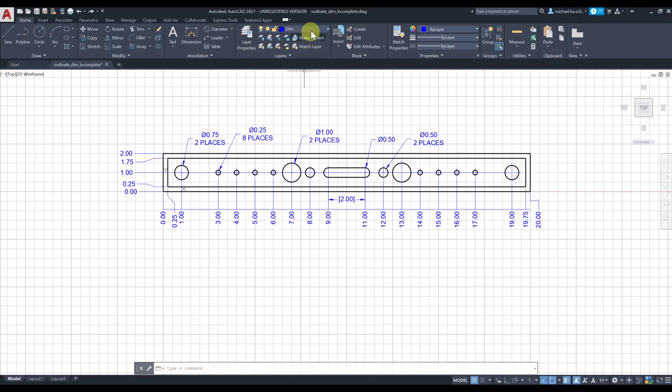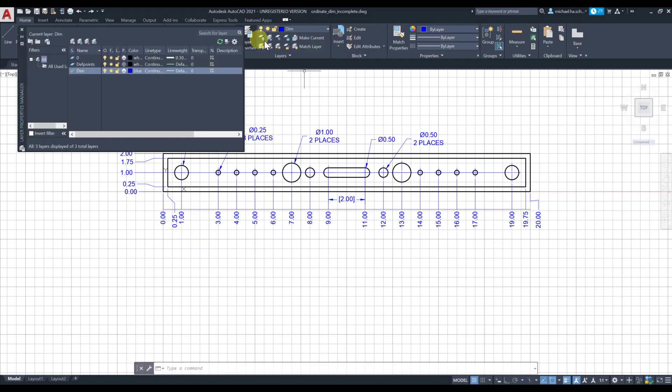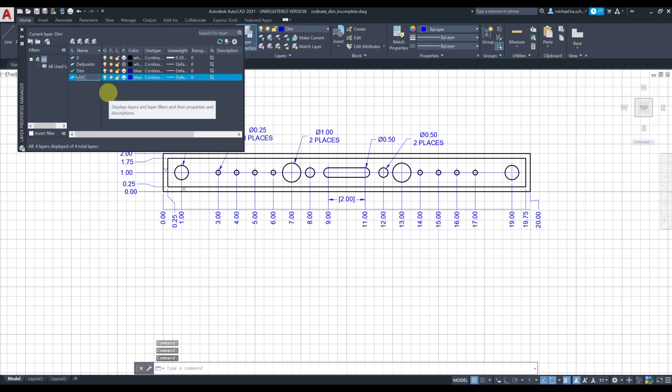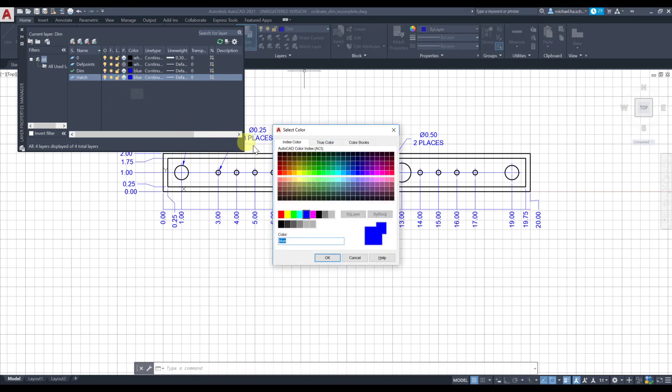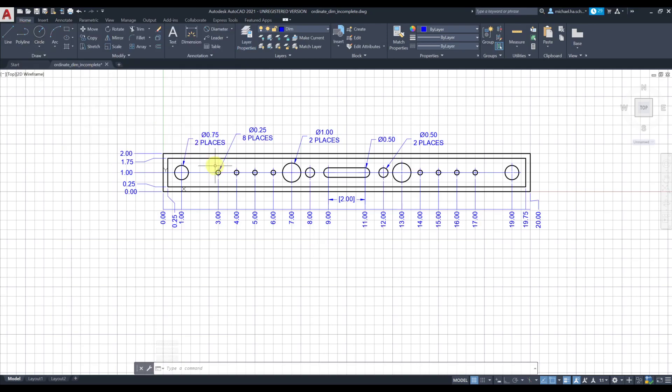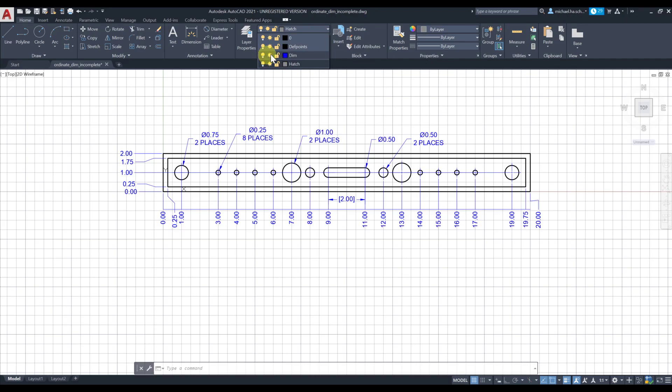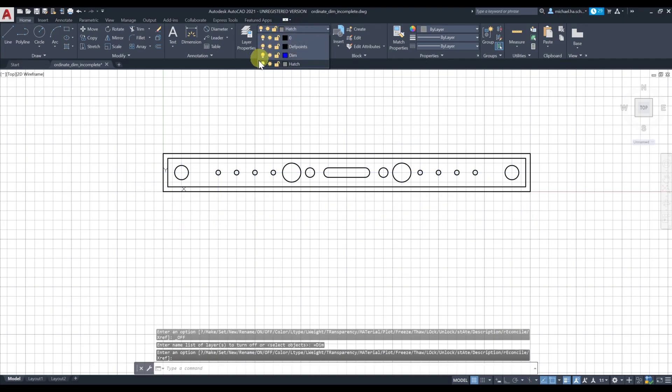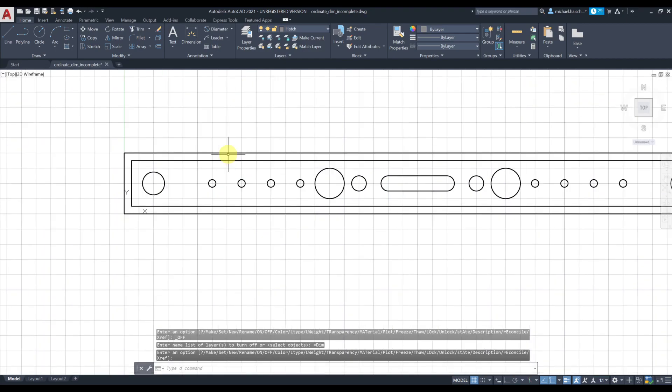In order to do that, let's go ahead and create a layer, click on new and type hatch. Let's change the color to some sort of light gray and make sure your line weight is default - that's gonna create a thin line for hatch. Let's go ahead and change the layer to hatch and also turn off the dim layer by clicking on the light bulb.